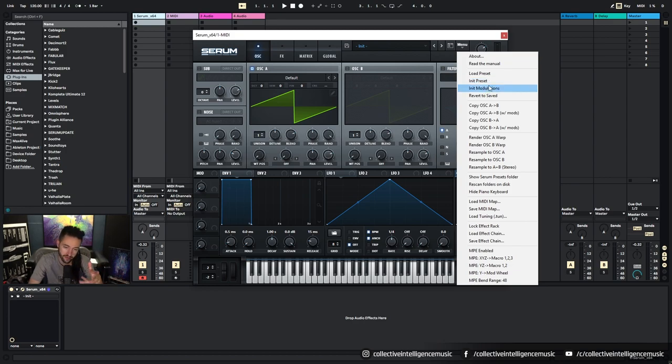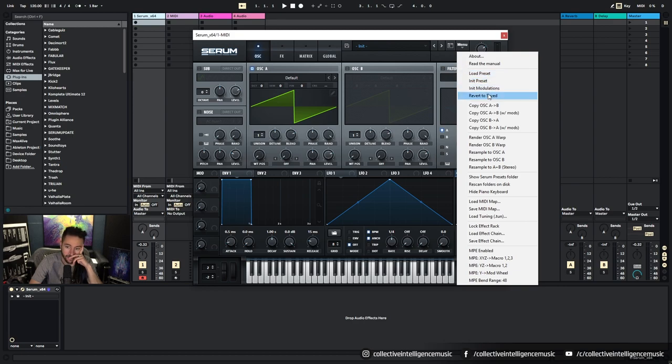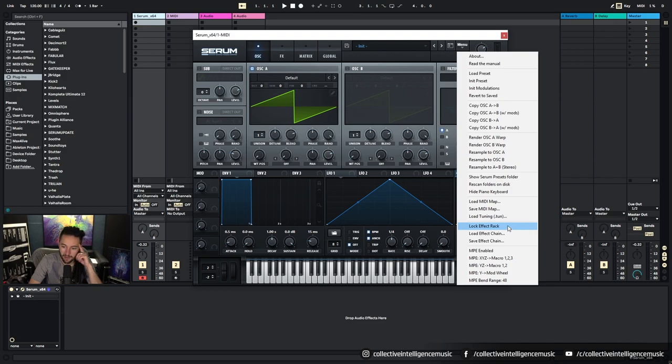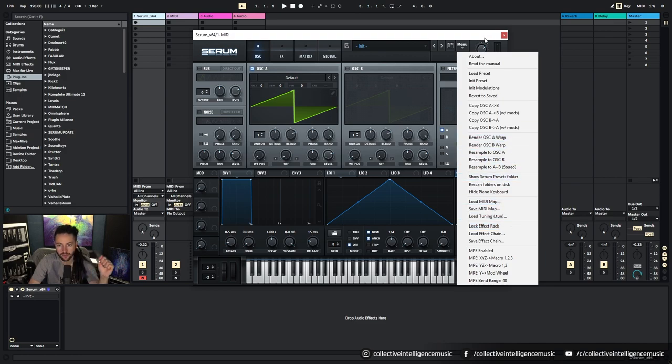The LFOs that we've made or the wavetables we've made, we can do it there. We've got the About, the Readme, and then we've got a bunch of other abilities to change certain parameters.